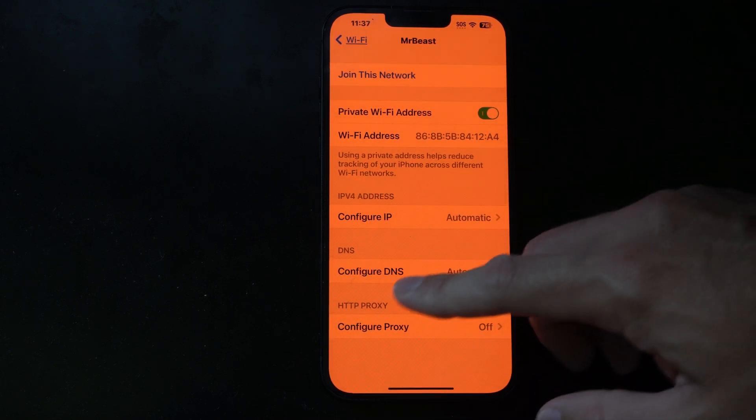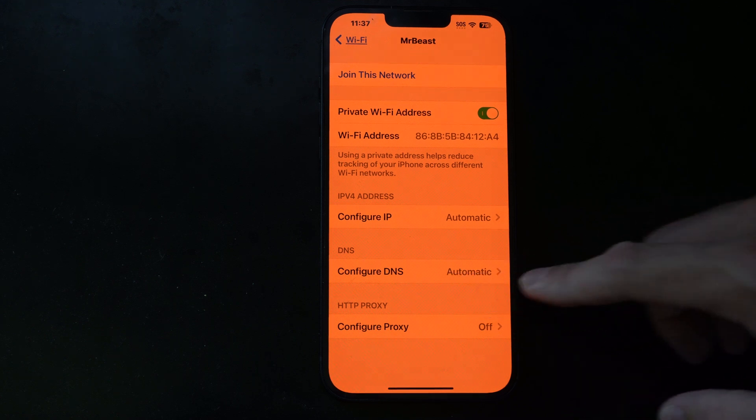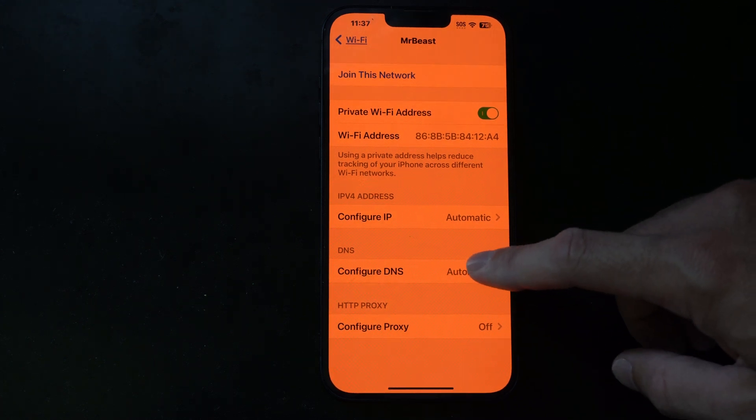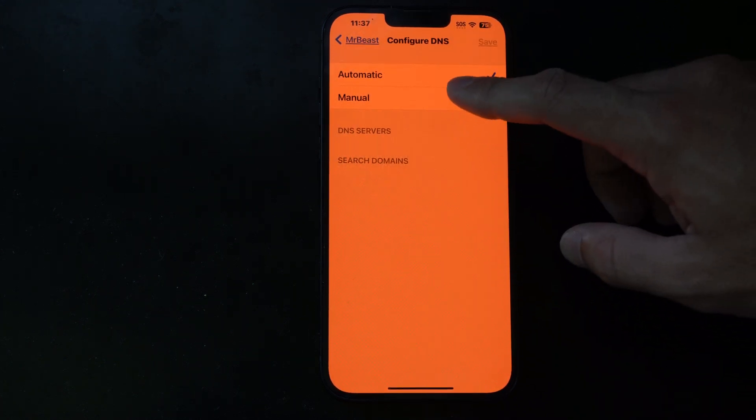And then scroll on down to DNS, configure DNS. It says automatic by default. Select it, go to manual.